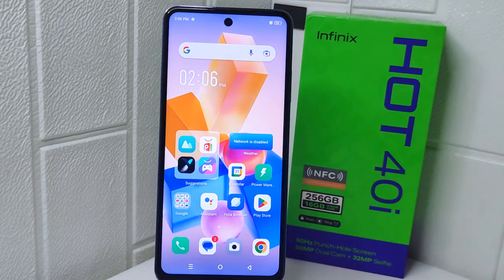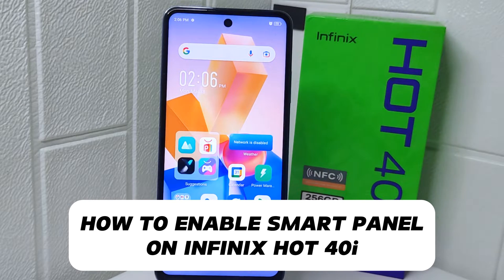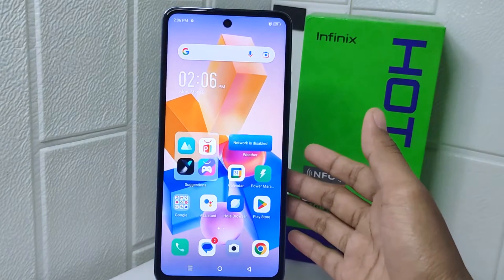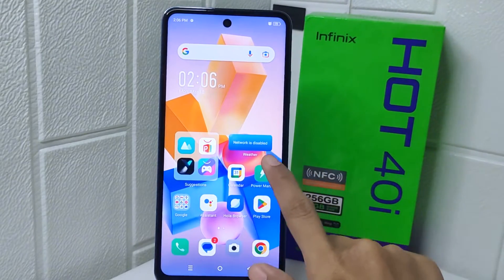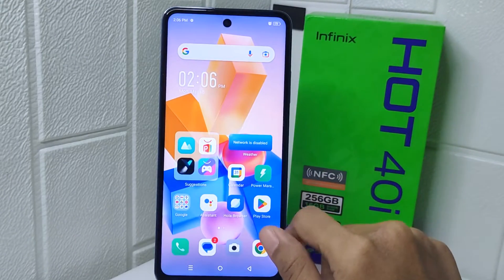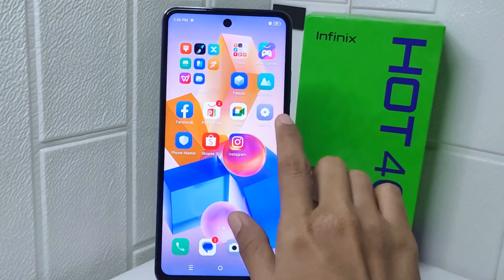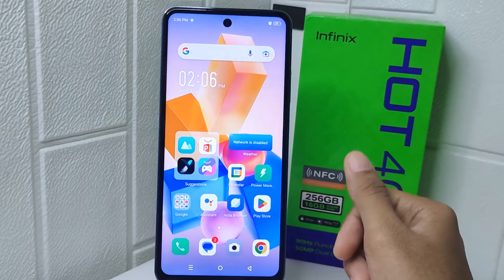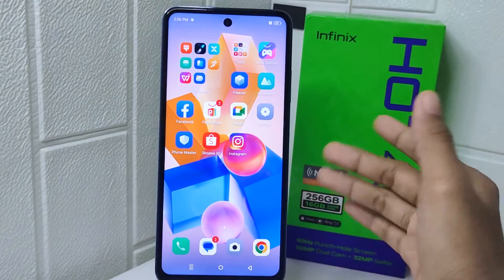Hello everyone. Here I want to provide a tutorial on how to enable Smart Panel on Infinix Hot devices. Knowing how to enable the Smart Panel feature on your device can enhance productivity and accessibility. Smart panels typically provide quick access to commonly used tools, shortcuts, or apps, allowing you to perform tasks more efficiently.